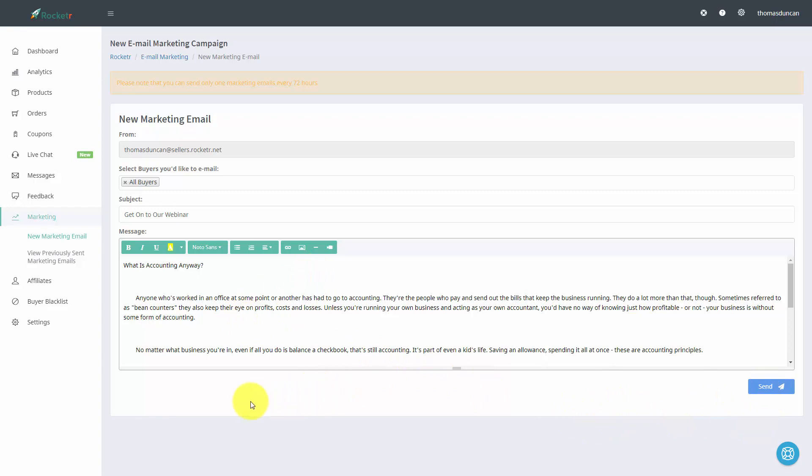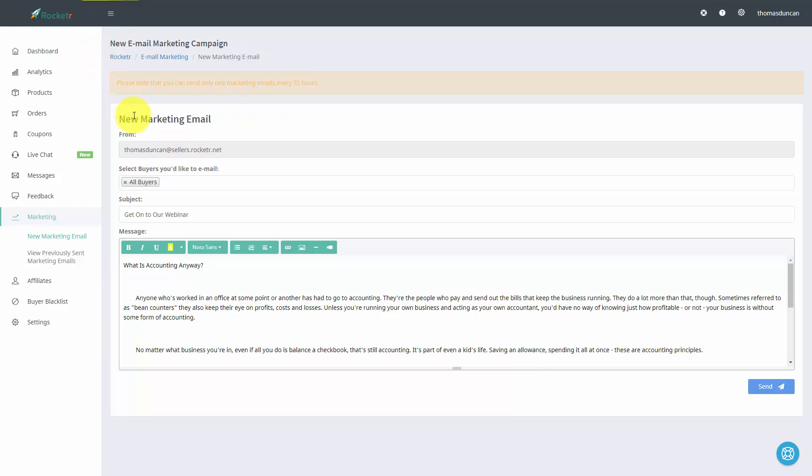Now one thing that you'll want to be aware of is that Rocketer will allow you to email these contacts every 72 hours. As long as you keep that in mind you'll be able to keep track of what's happening with those who have purchased your product and then be able to offer them even more value.